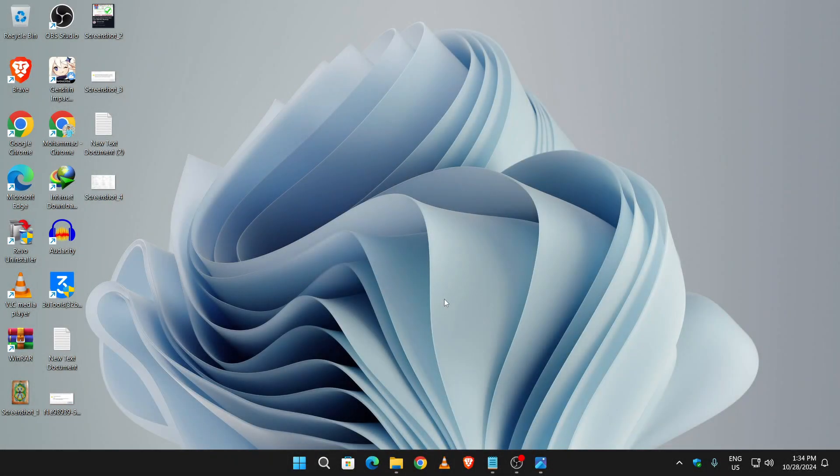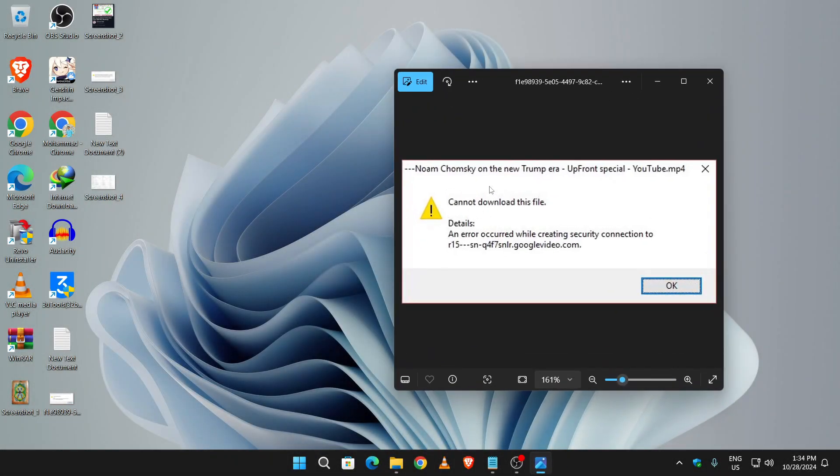Hello everyone, welcome back to my channel. If you are having this problem on your IDM, then this video is for you. This usually happens when your IDM trial period is over. In this video I will show you how you can solve this problem.